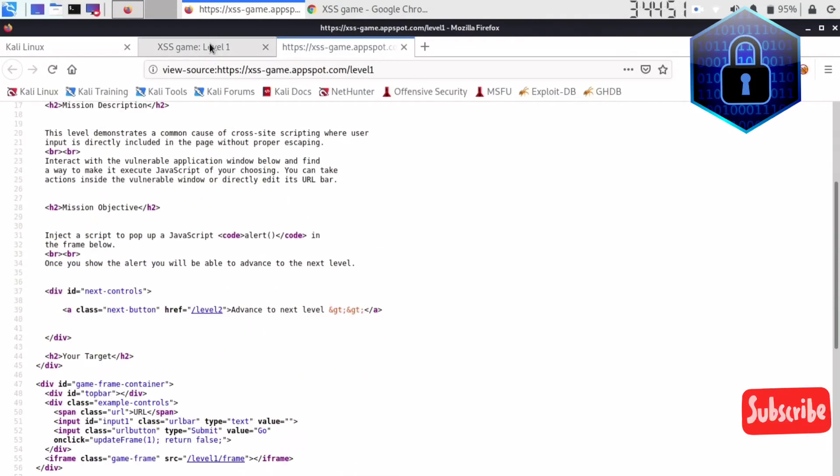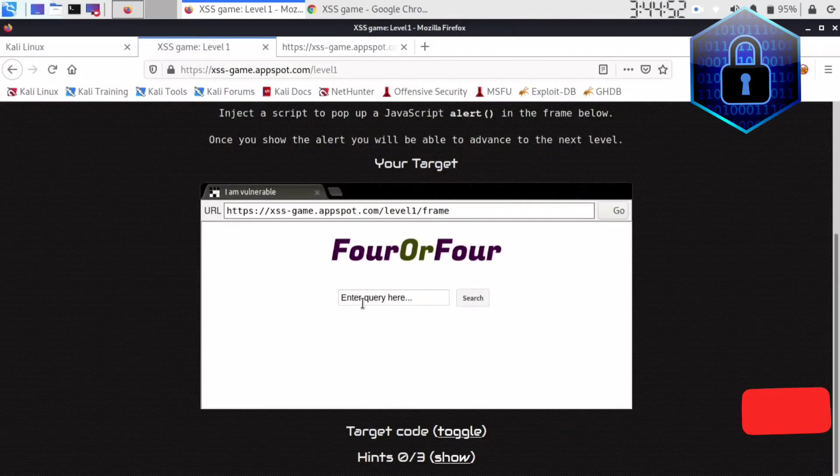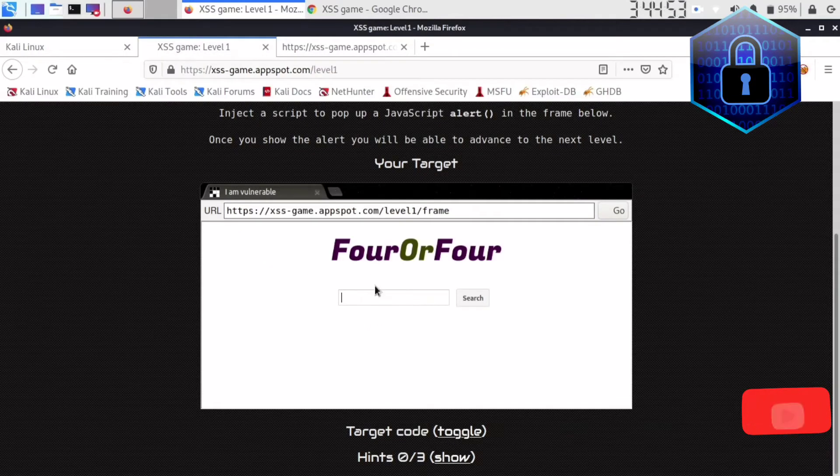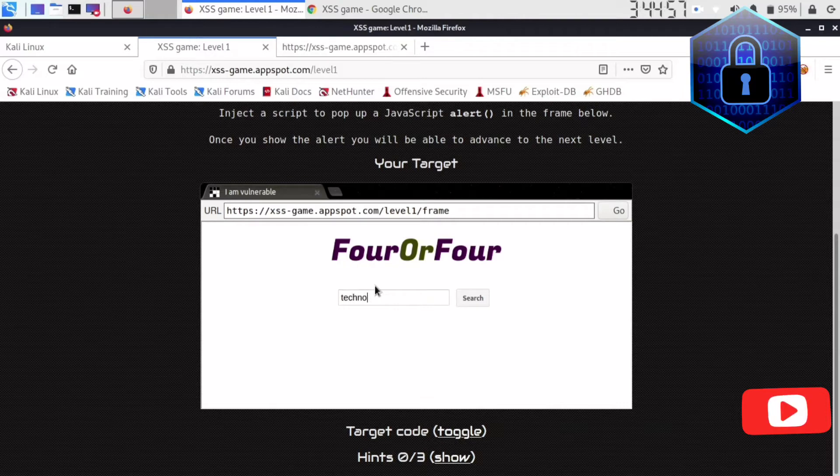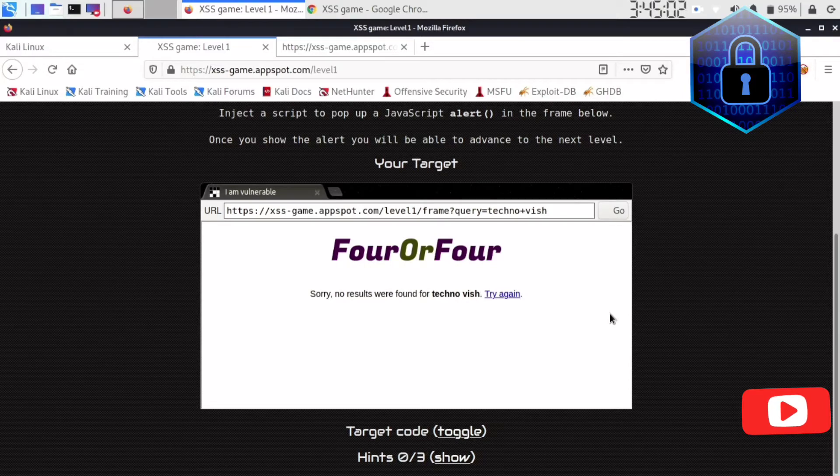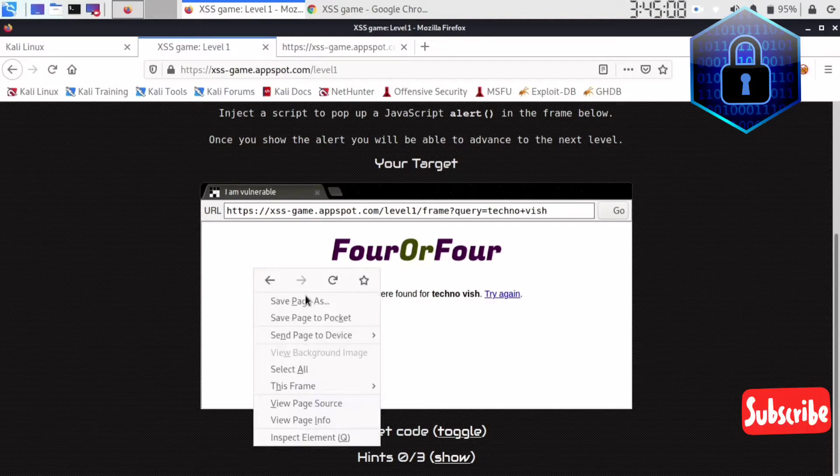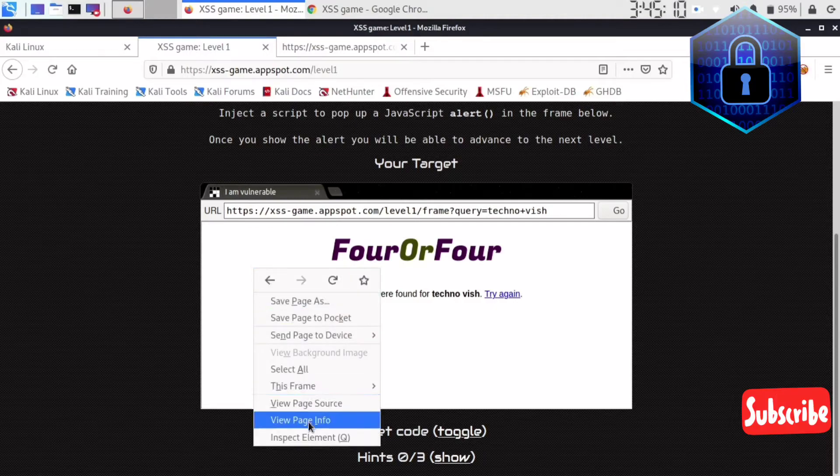Okay, what I'll do now is I'll just enter technovish first, check no wish, and I'll insert this. Okay, there is no result for technovish. They are saying that, right? Then I will go to page info.